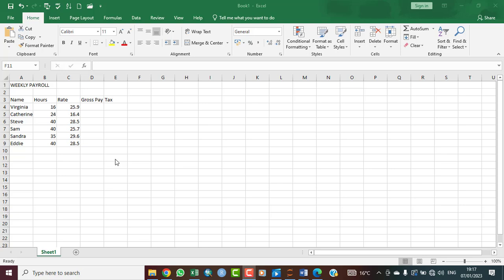Hello and welcome. My name is Chris Njoku. What I'm about to do here is to calculate two very important aspects of a weekly payroll: the gross pay and then the tax. Here we have names of individuals, the hours of work, and then the rates per hour.